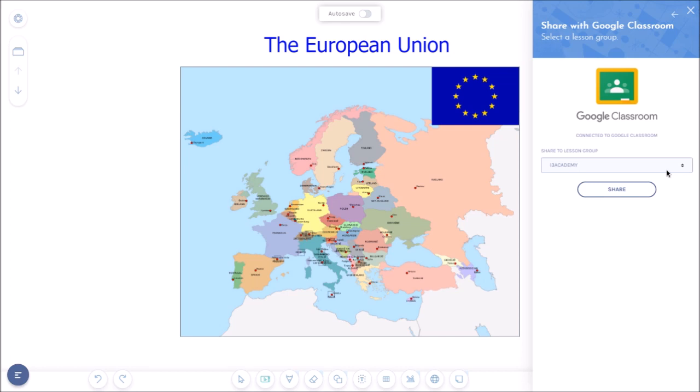So once your ITRE LearnUp account is linked to Google Classroom, it's very easy to share your lesson with your students.